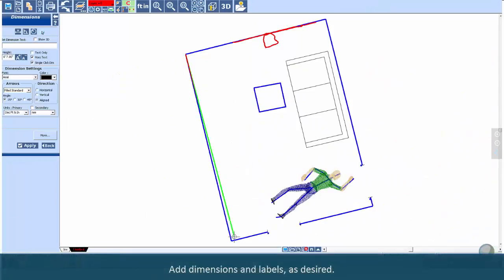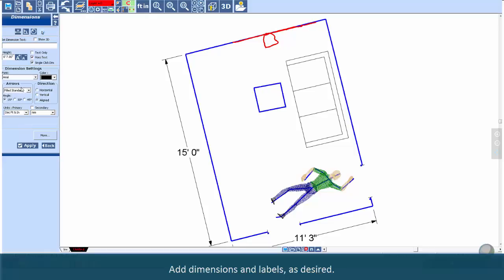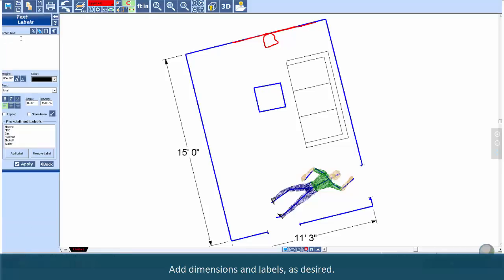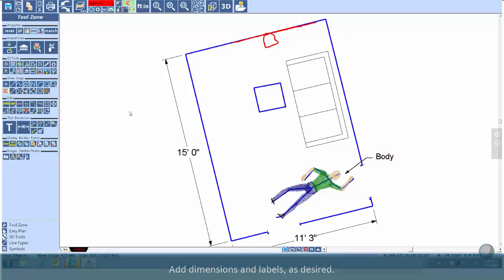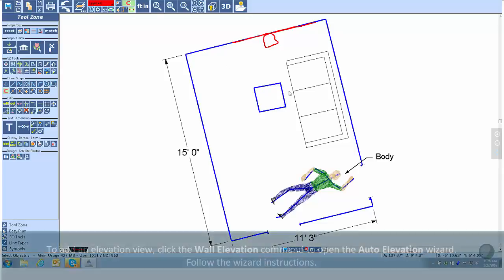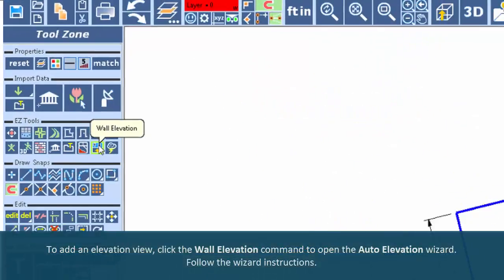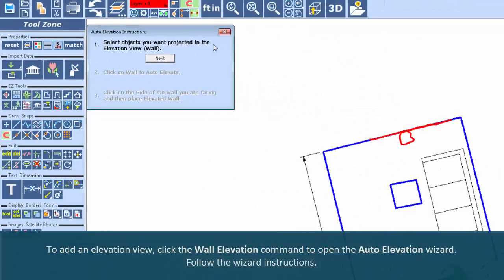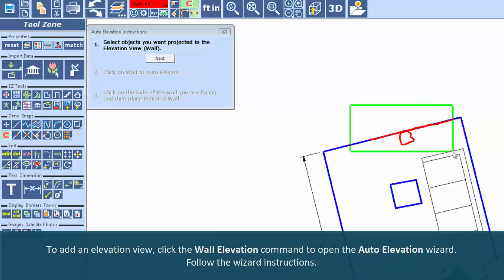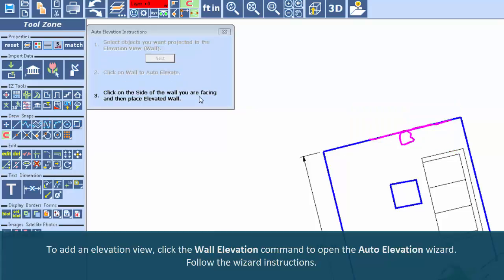Add dimensions and labels as desired. To add an elevation view, click the Wall Elevation command to open the Auto Elevation Wizard. Follow the wizard instructions.